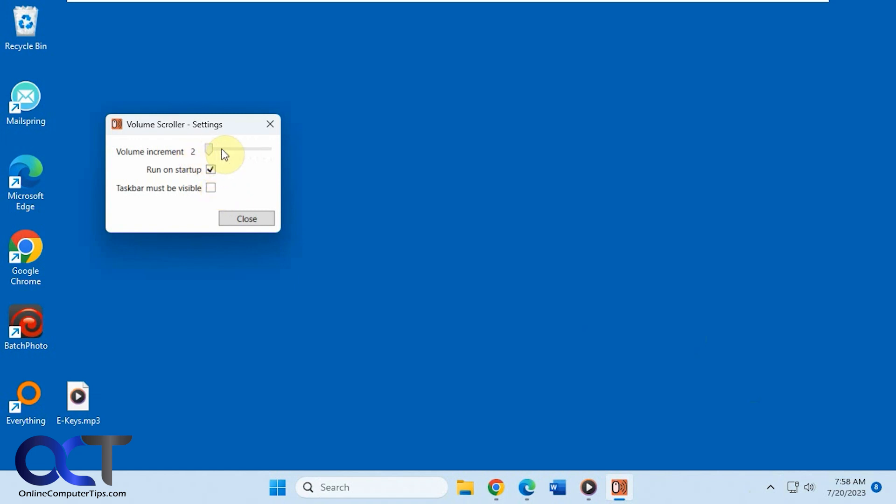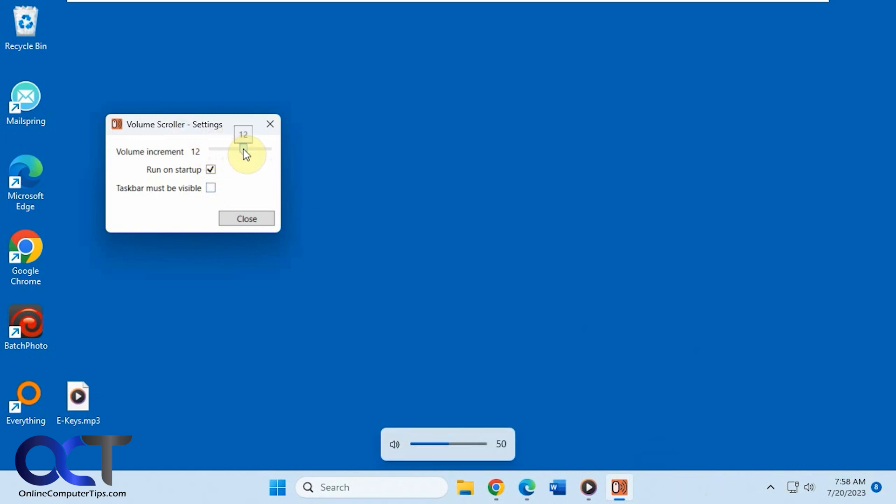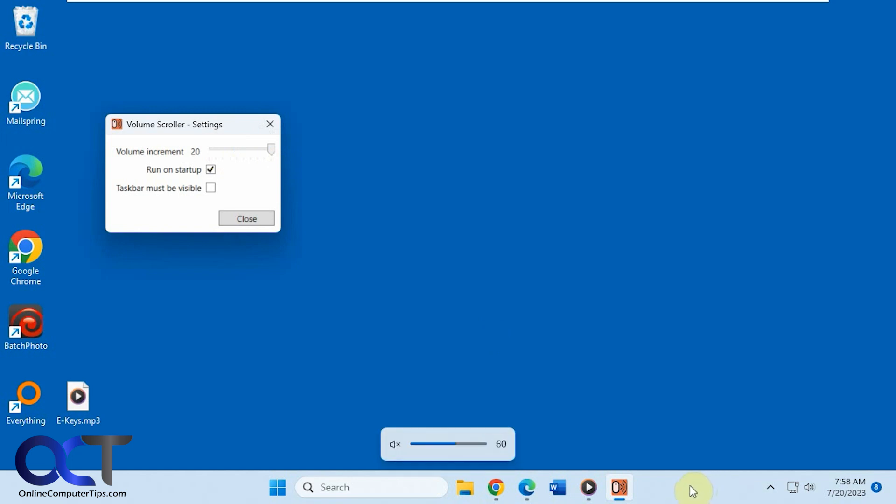So the default is 2. If you want it so you don't have to scroll as much, you could bump this up and then it'll scroll a lot faster like that. So it's a nice little setting there.